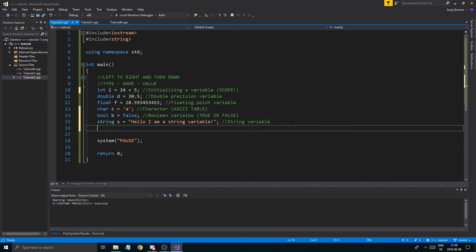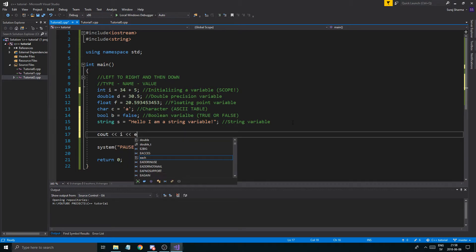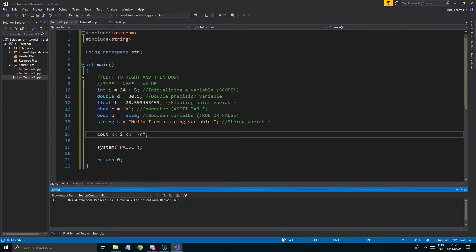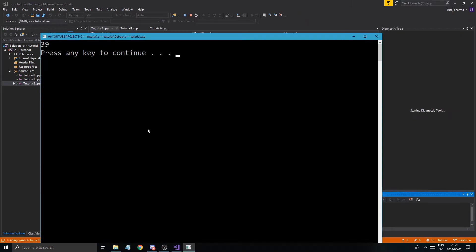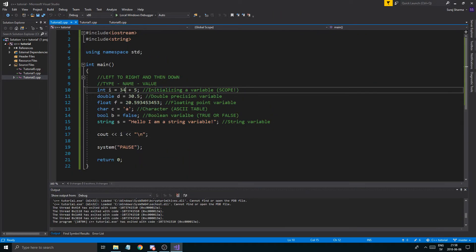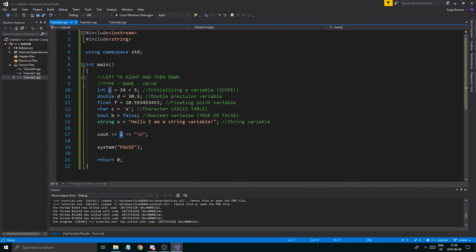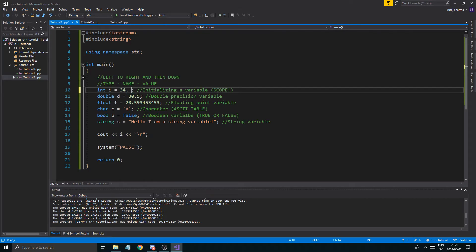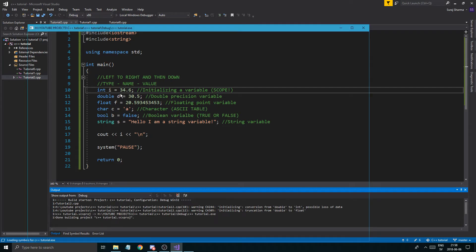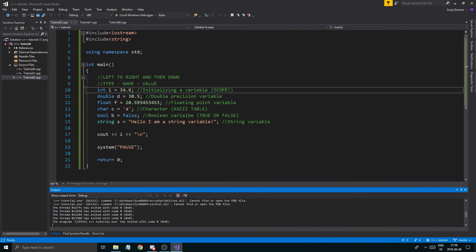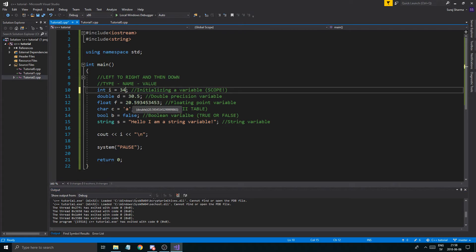Let's print these out. We do 'cout << i << endl' and run it — we get 39, which is correct. Now, what if we give the integer a decimal value like 34.6? You might think it'll round up to 35, but nope — it does something called truncation. It just removes the decimal completely, no rounding. It won't hold your hand; it just strips the decimal point and keeps the whole number.